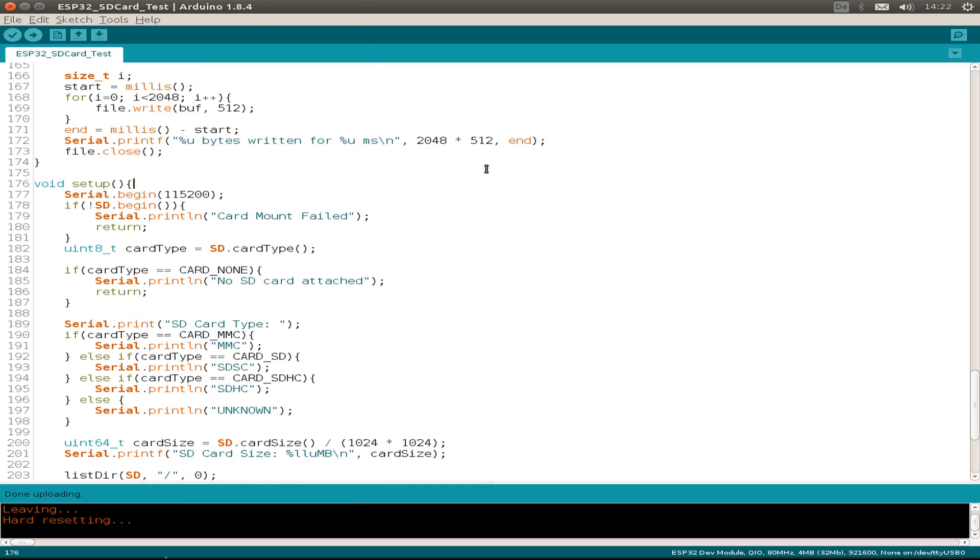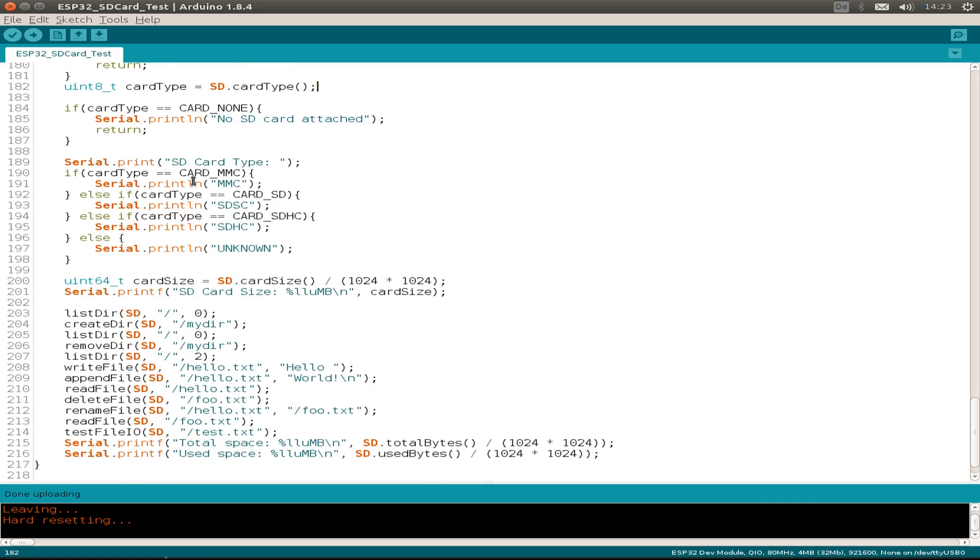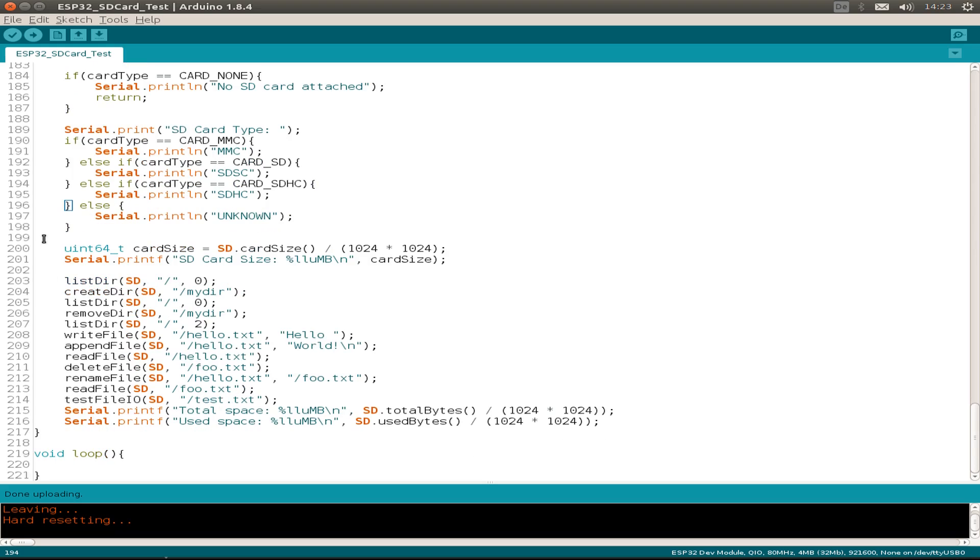This begins by initializing the serial interface, then we mount the SD card and print out the SD card type. I'm using SDHC or high capacity SD cards, not MMC or normal SD cards. Then we do some file system operations like listing the directory, creating a directory, removing the directory.